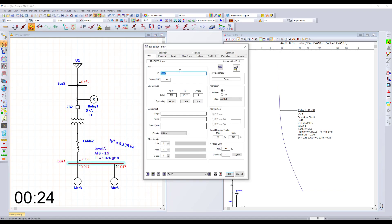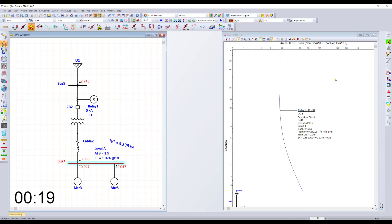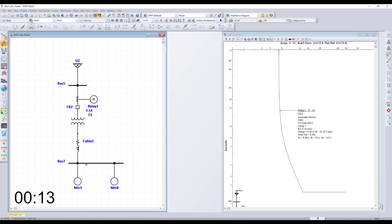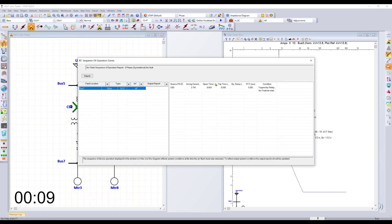From here, you're ready to go to the arc flash page, see more details or go inside the sequence of operation for arc flash. You can investigate in more detail what's going on inside this network, who's tripping and at what stage.